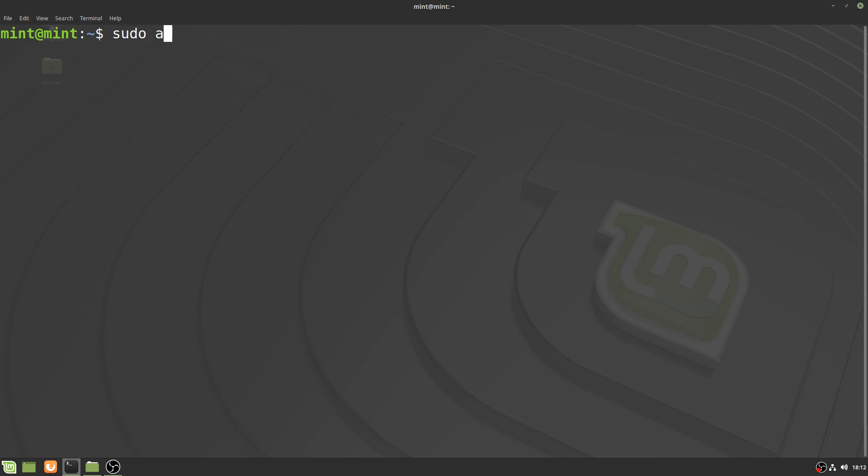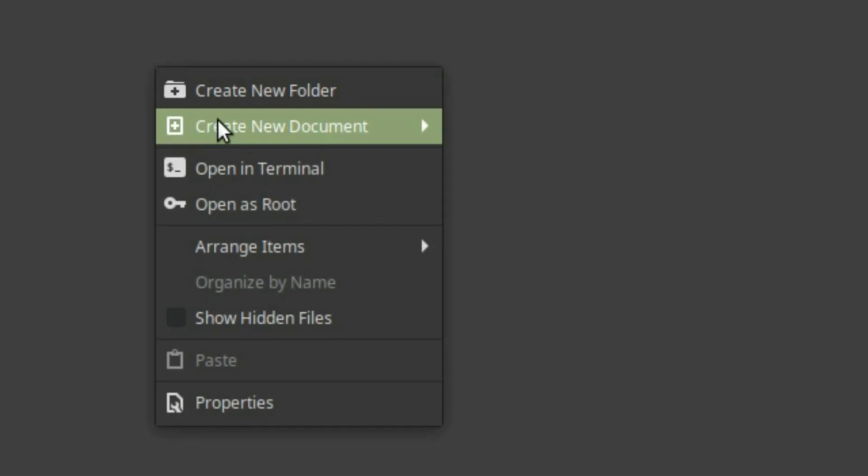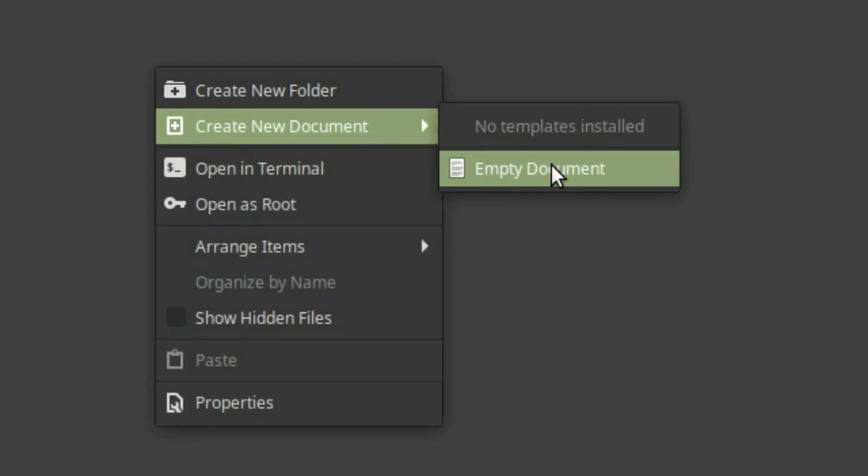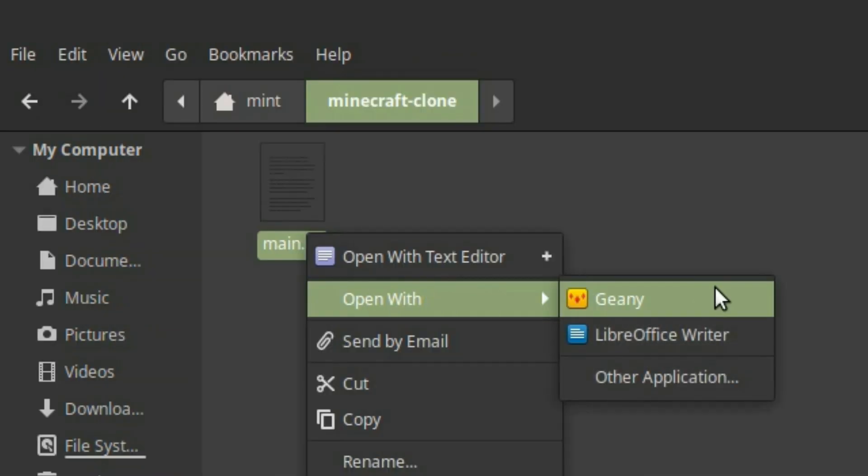Just type in sudo apt install Genie, and you should be good. Let's just create our project folder, and in it, our main python file that we'll just call main.py.